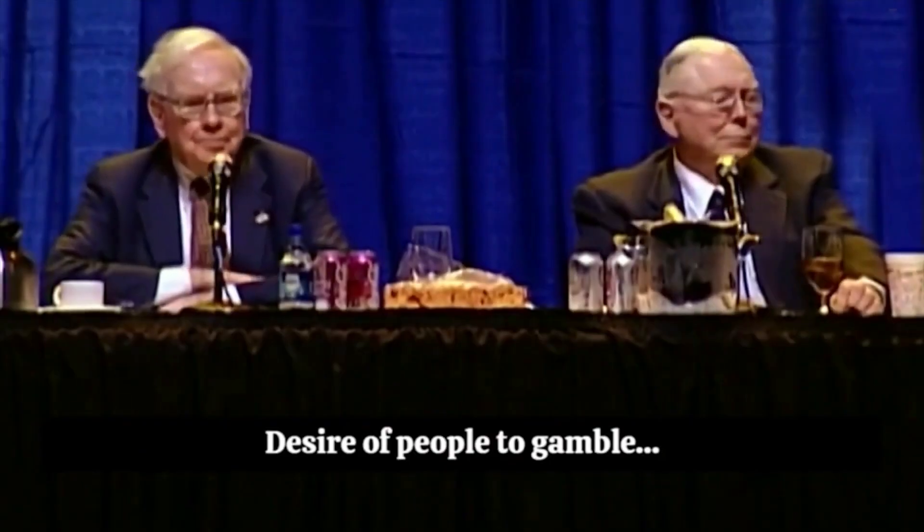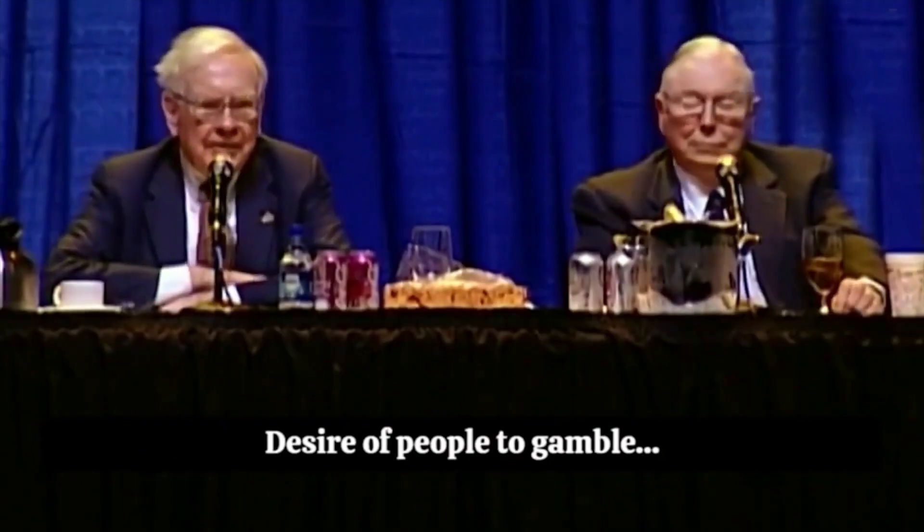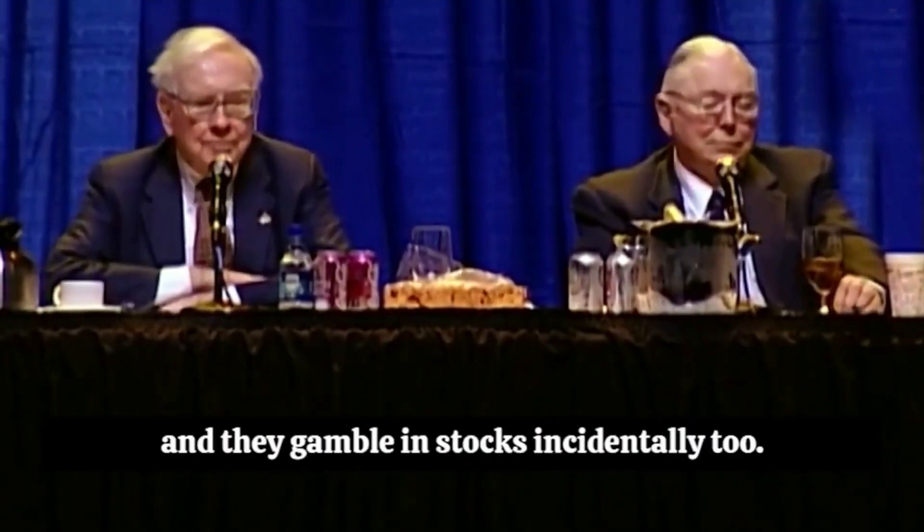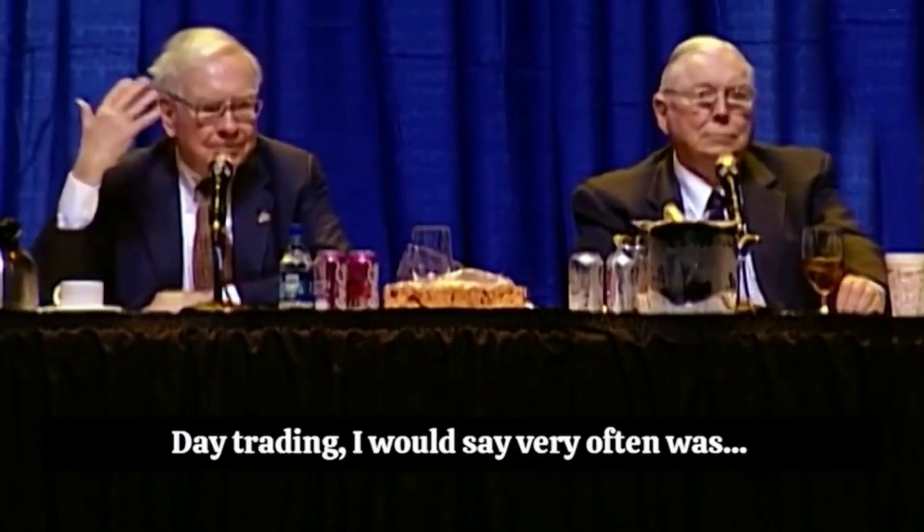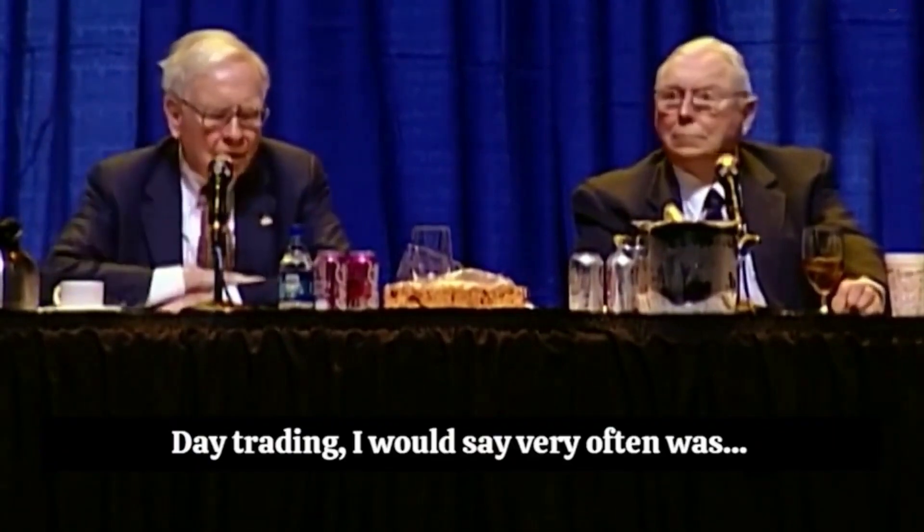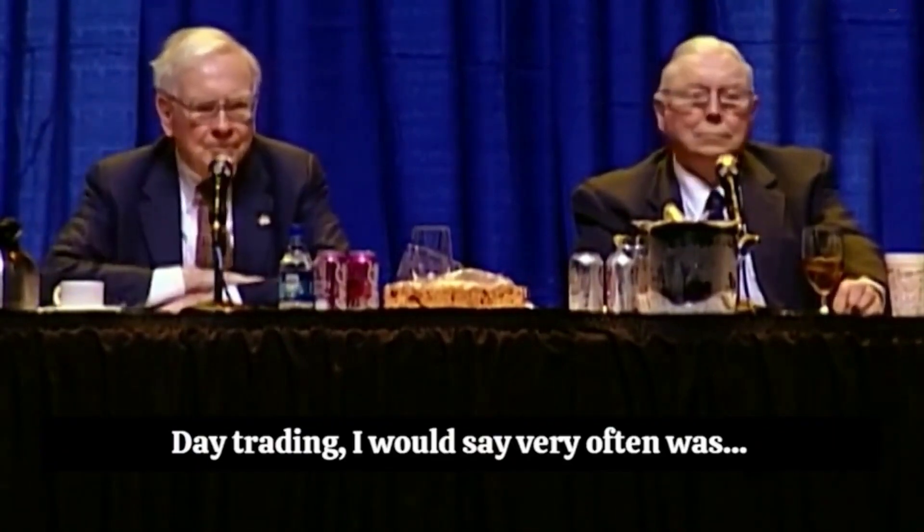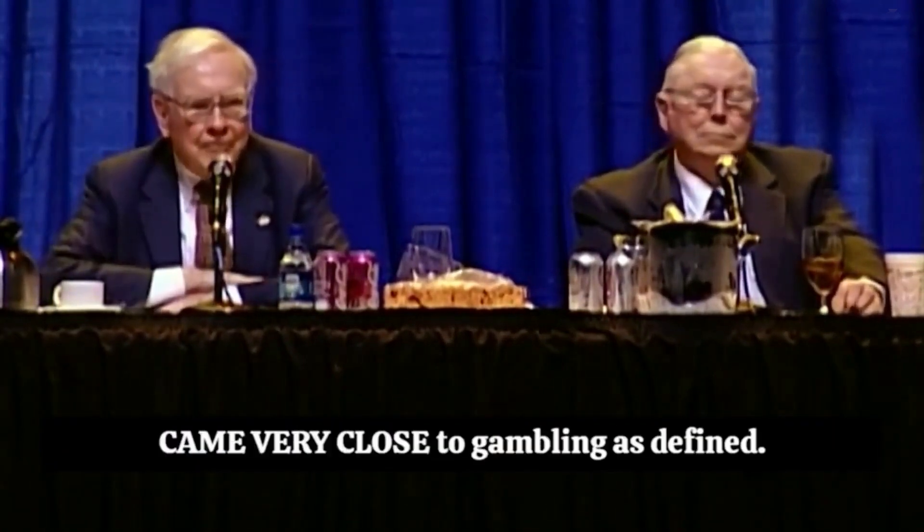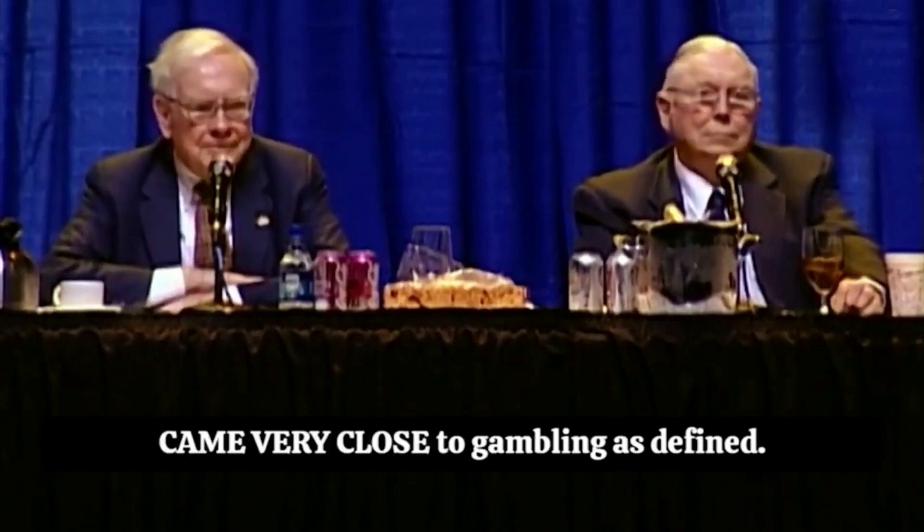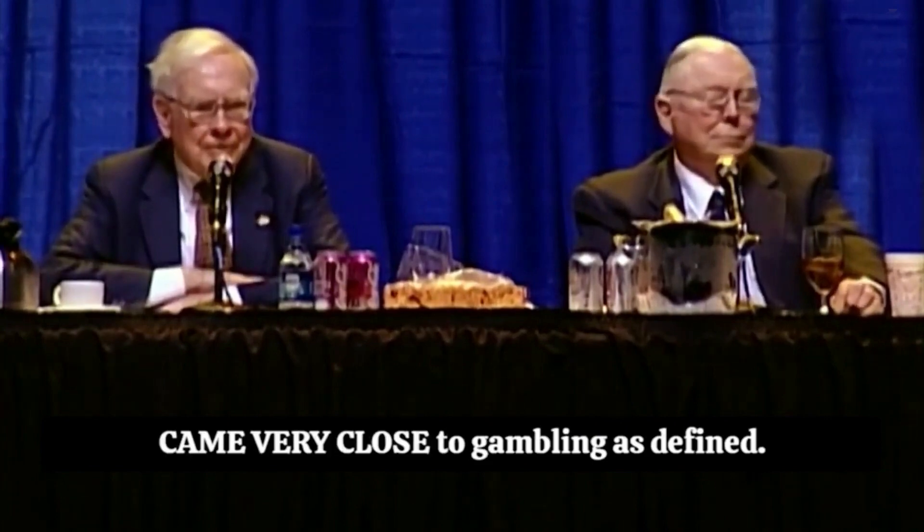Desire of people to gamble, and they gamble in stocks, incidentally, too. Day trading, I would say, very often came very close to gambling as defined.